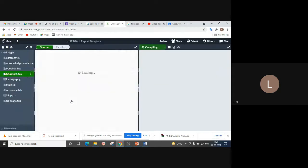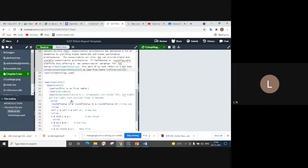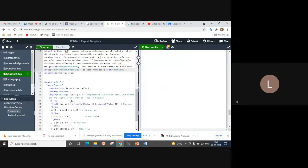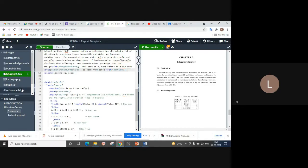Please click on the project link and you will observe that you will have many files on the left-hand side. You have text files named abstract.tex, acknowledgments.tex, bona fide.tex, chapter1.tex, and main.tex. You also have a reference file known as reference.bib. Out of all these files, you have to change only three: reference.bib, main.tex, and chapter1.tex.